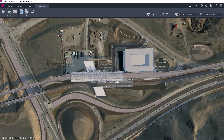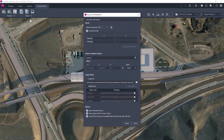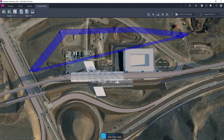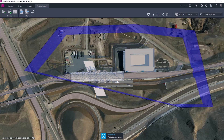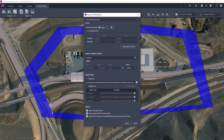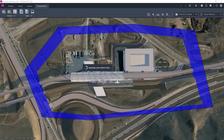Twinmotion for Revit can utilize engineering data in a vast variety of formats, including point clouds, covering geometry and landscapes to create rich experiences for infrastructure project stakeholders.